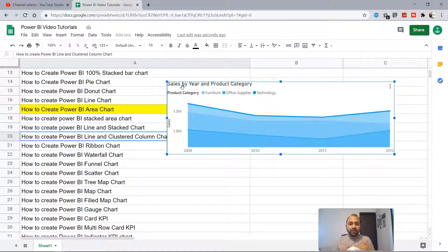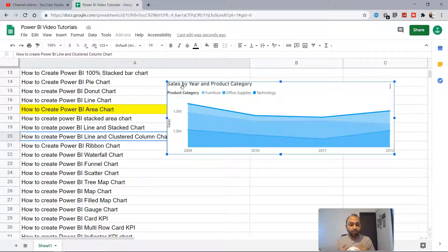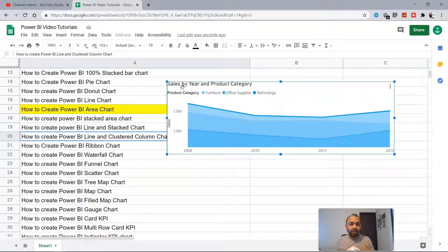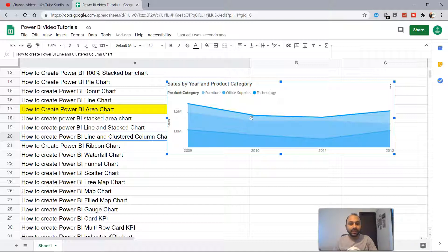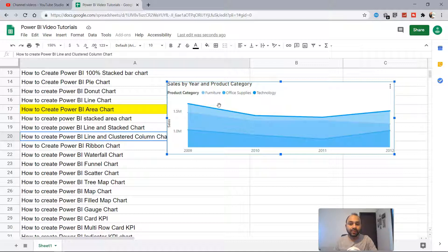In the previous video when you've seen the line chart to view the trend information, we just had one line. But here in the area chart we have multiple lines bifurcated by the product category.